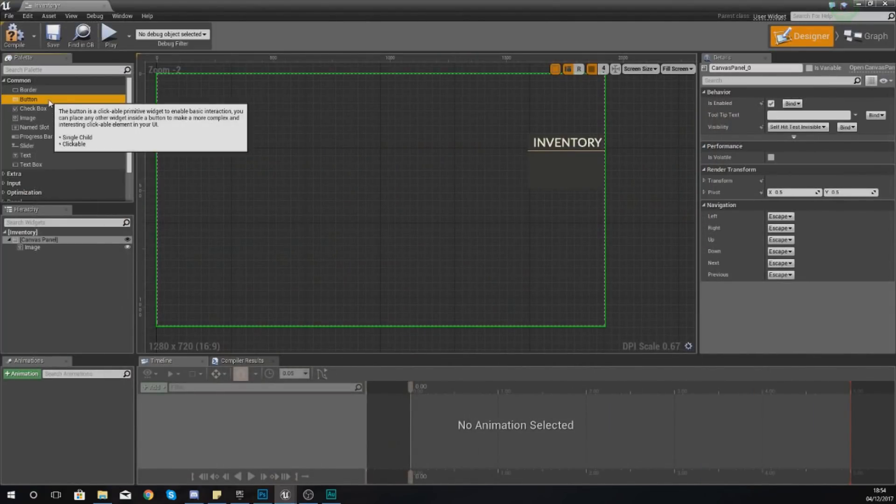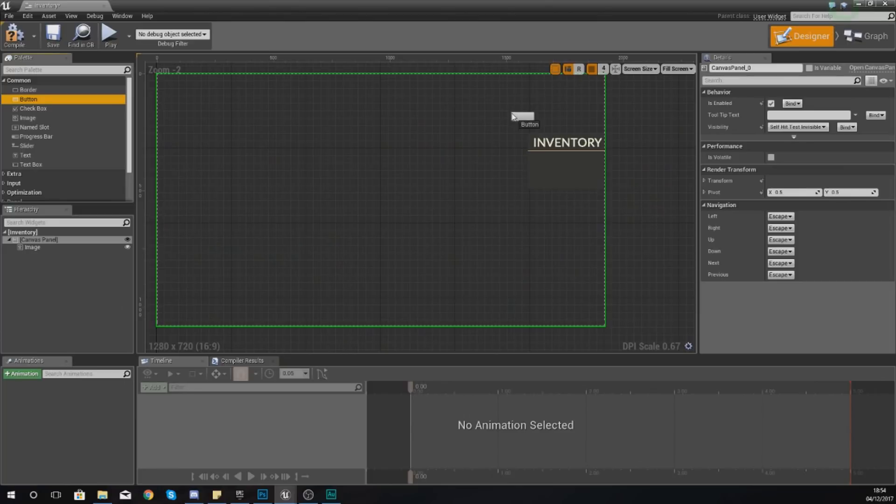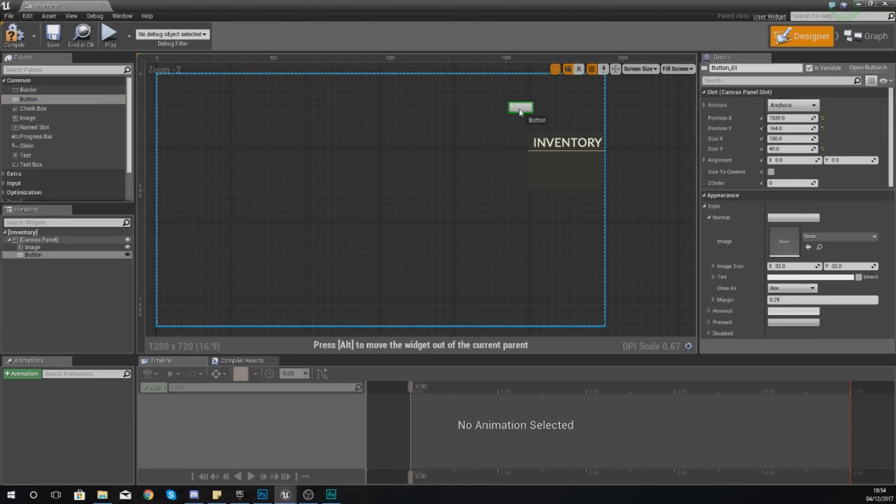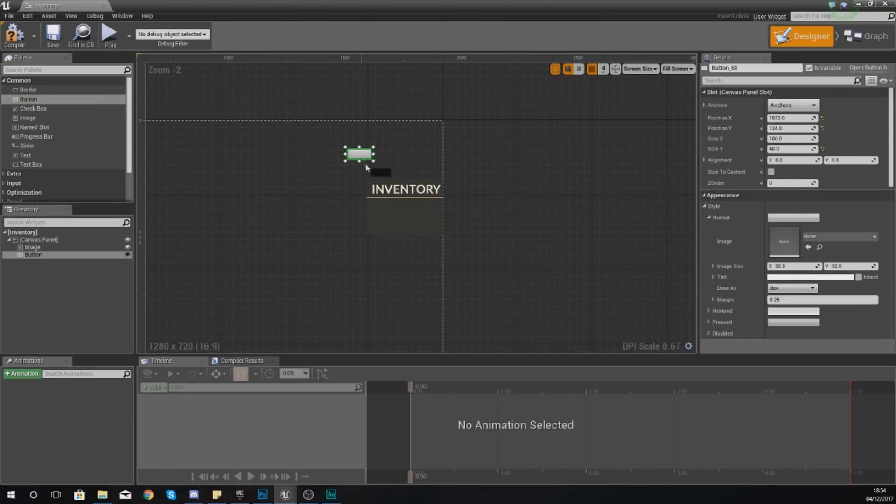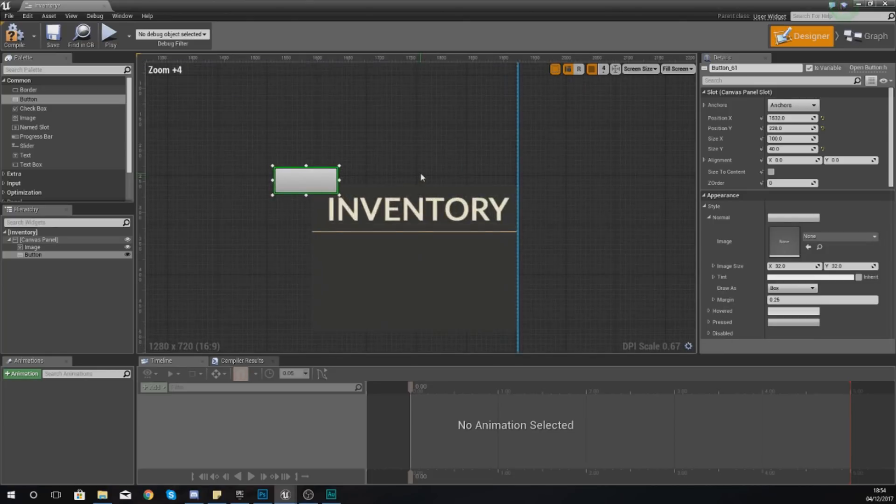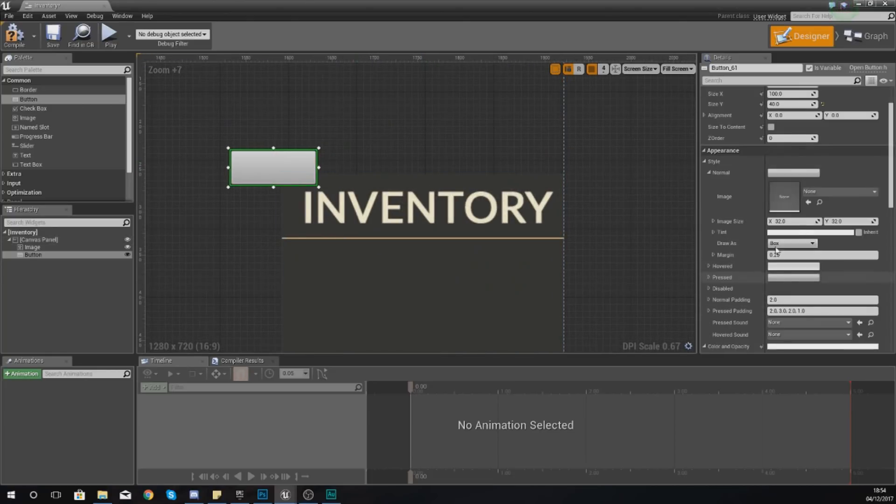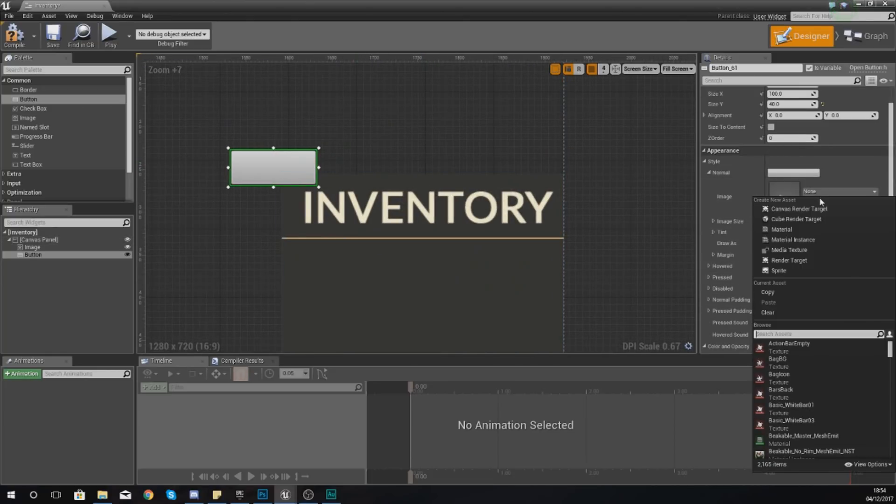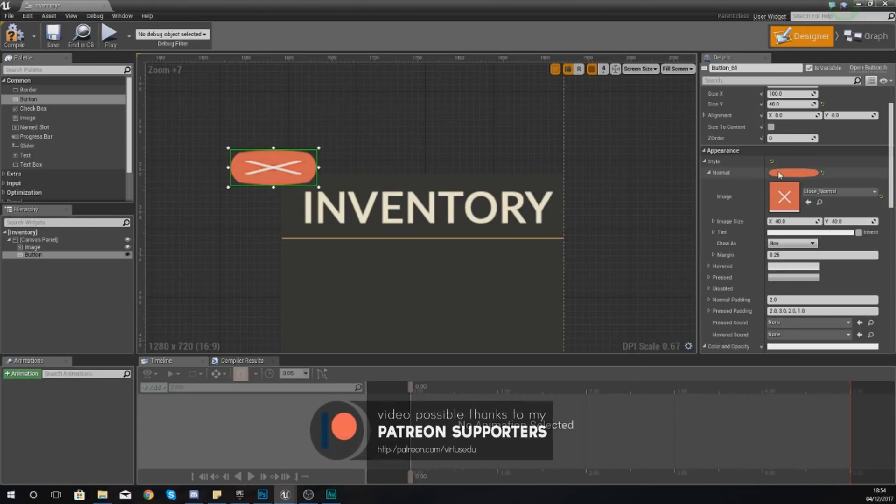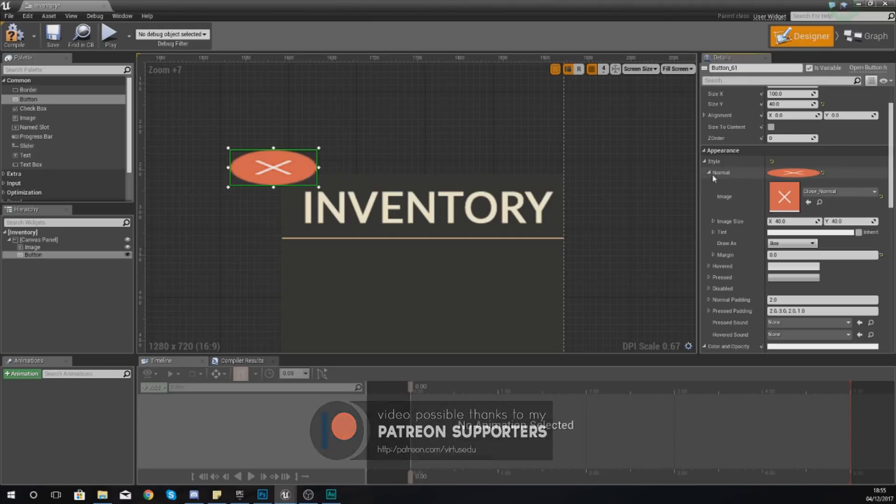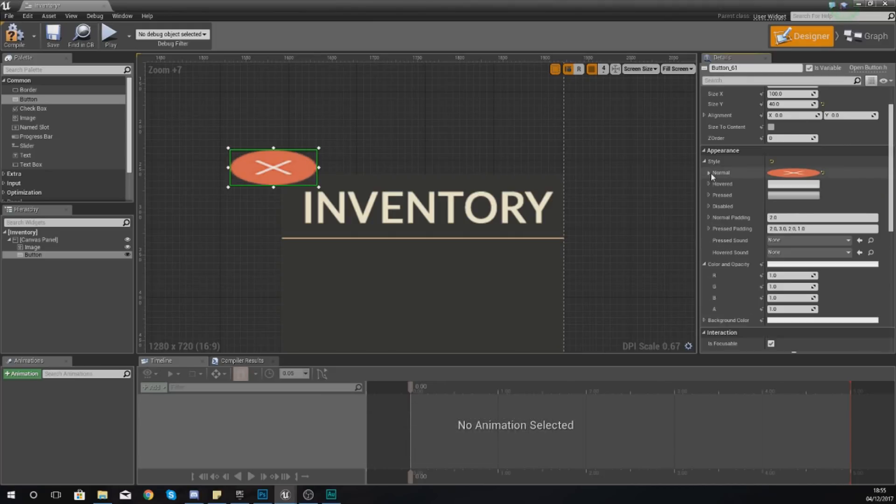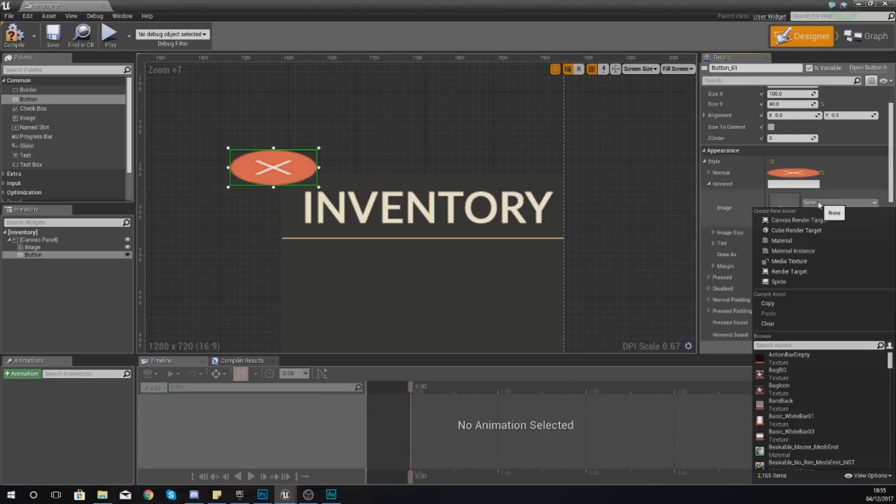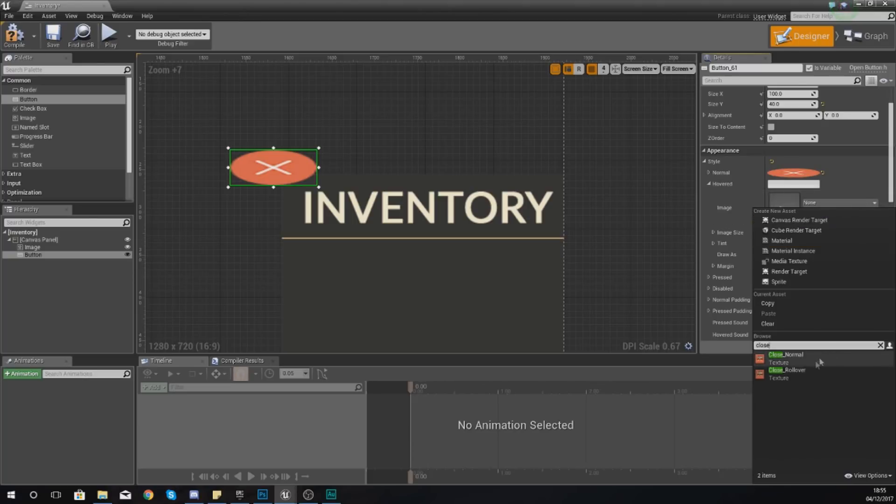The next element that we need is our button. This button is just for the close, to close the inventory. We're just going to chuck this in and then for style just type in close underscore normal for the normal image, set your margin to zero.